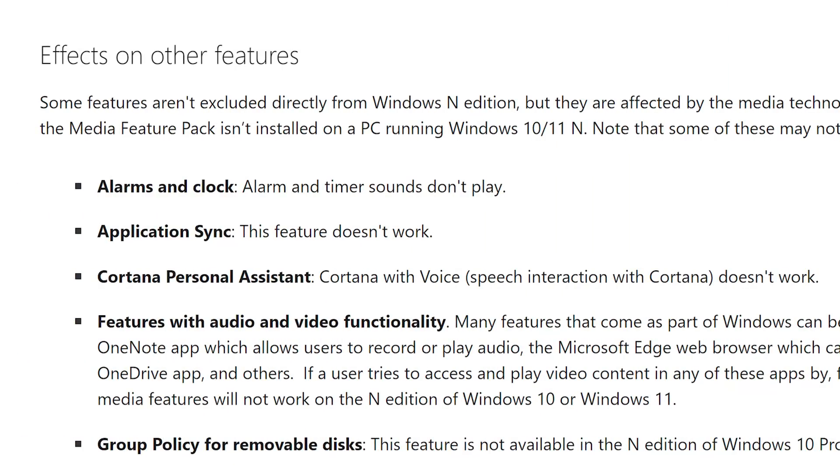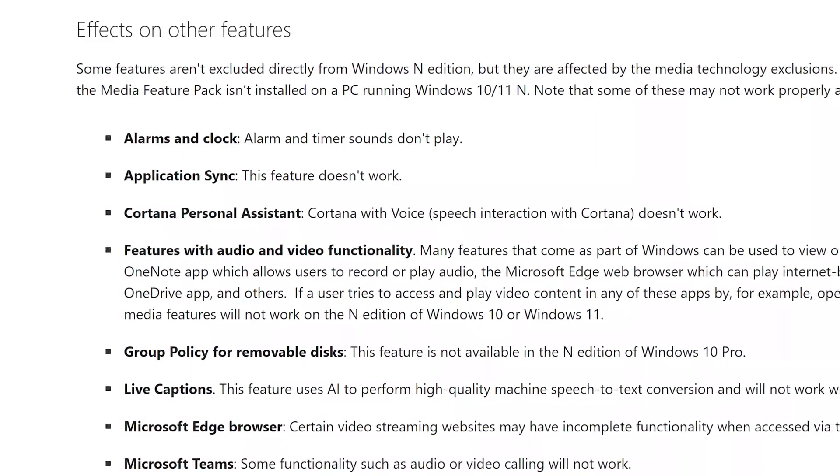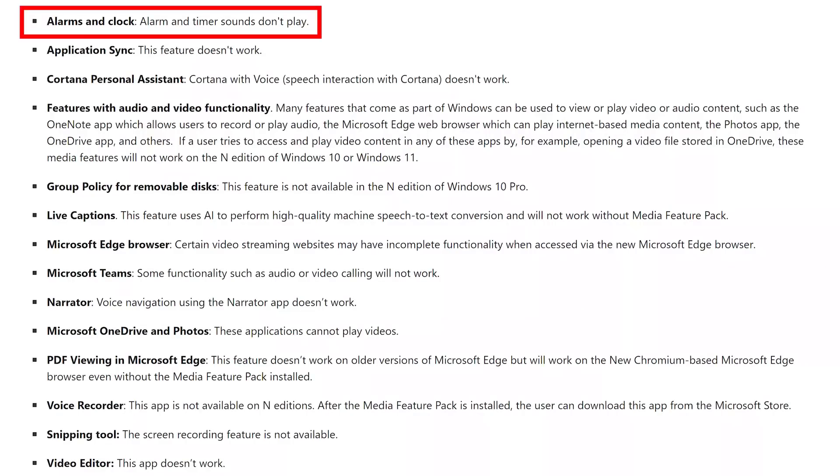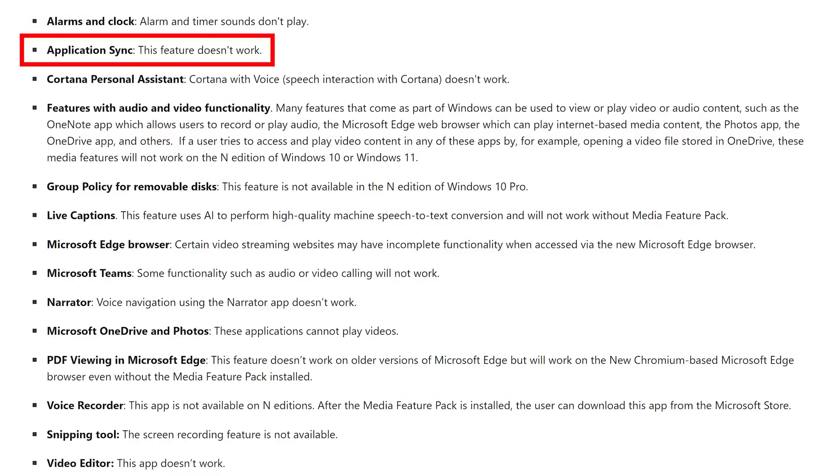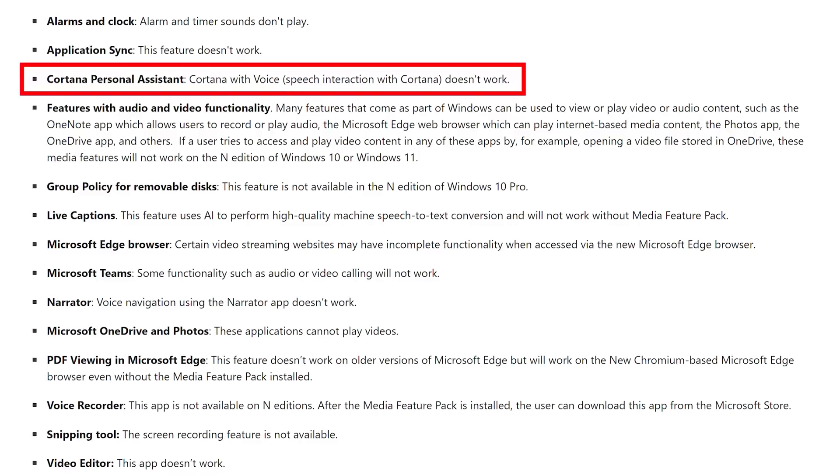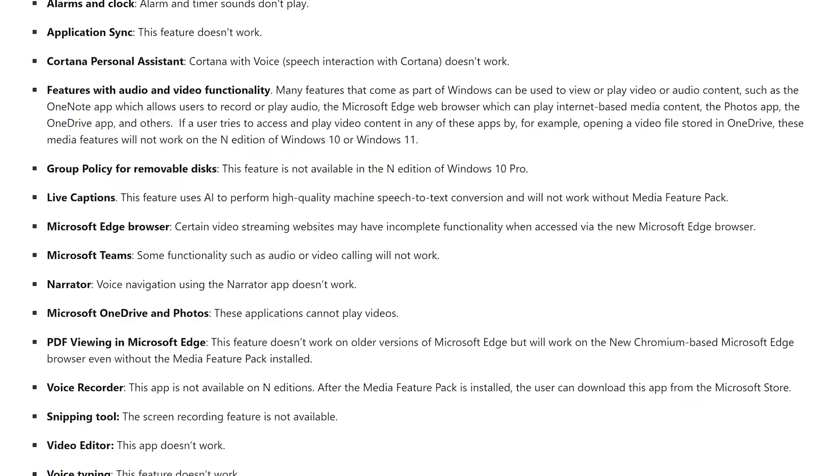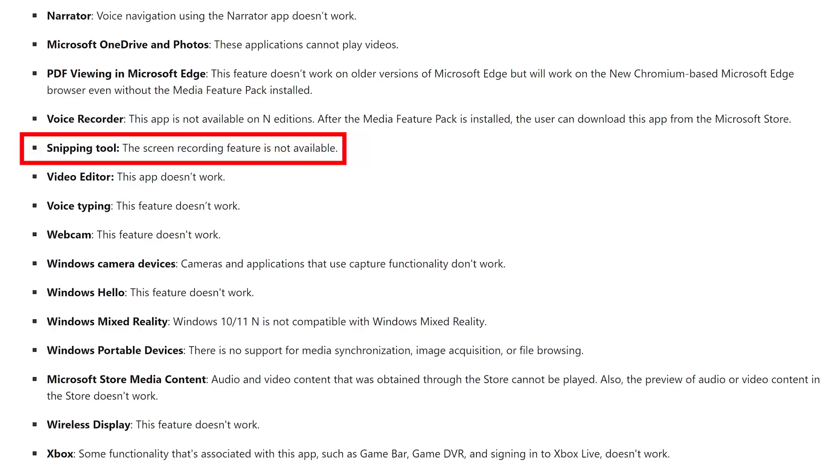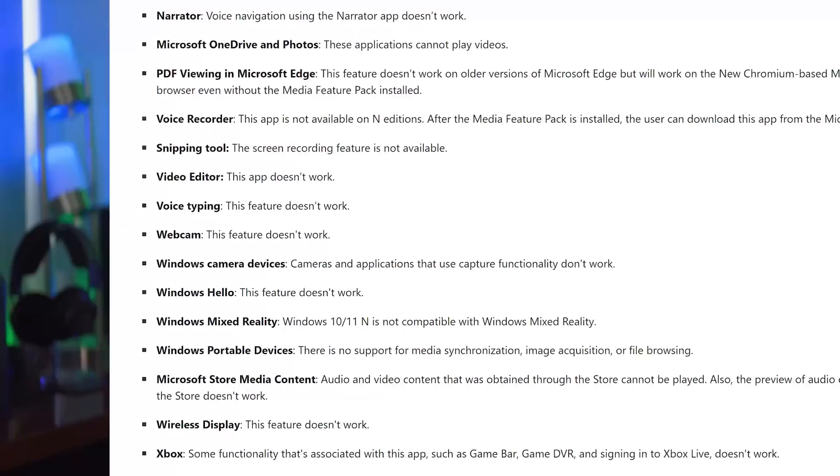And Microsoft does list those on the site too. And you can see that quite a lot of things are affected, like the alarms and the clock, the sounds won't play, application sync doesn't work as a feature, Cortana. I don't think anyone's sad about that, but that won't work. And you can just read through the rest of these. A lot of it has to do with sound, but also playing most kinds of videos. The snippet tool does work, but you can't do the screen recording and so on. So that is a pretty big hit that you would have to take if you install that version. It is missing, not just features, but also makes a lot of other stuff just not work.